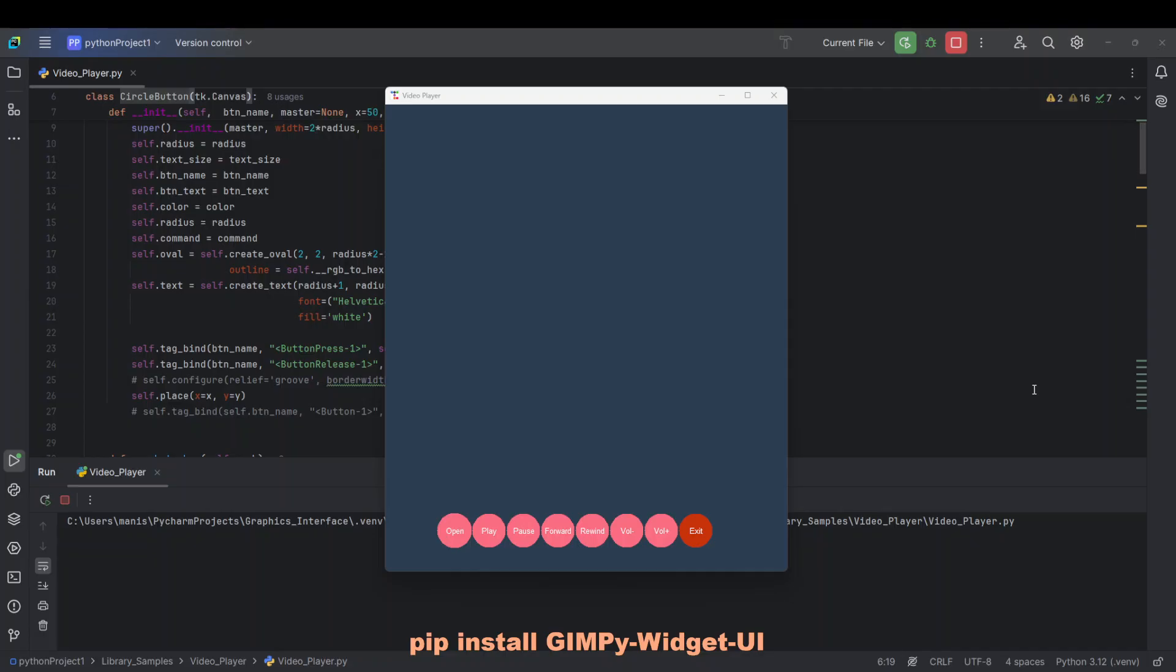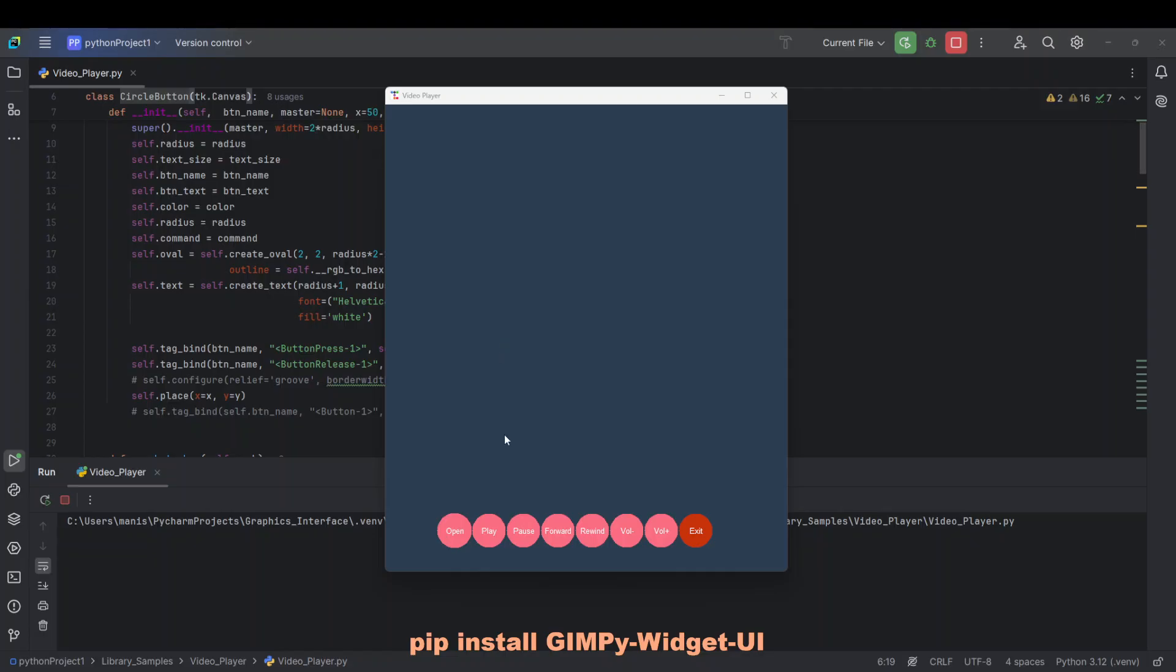This is a very quick video to demonstrate how we can inherit from Canvas class to create round buttons. Most of the code here was AI generated, it's a video player, so the classes to play the video were generated by AI.